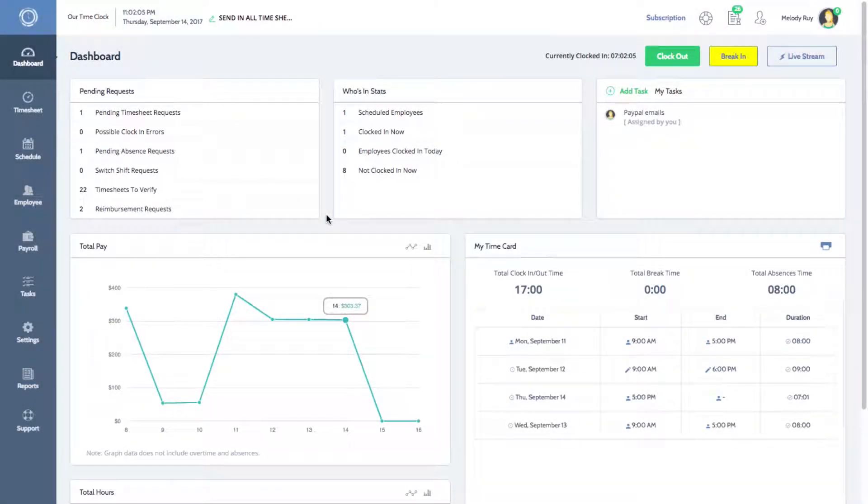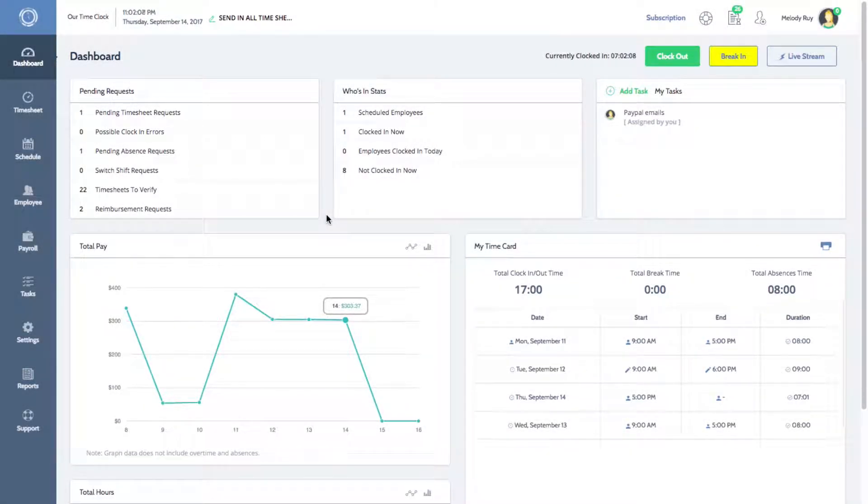Hi everyone, Melissa here with Time Clock Wizard. In this video, I'll be giving you an overview of the Employee tab.